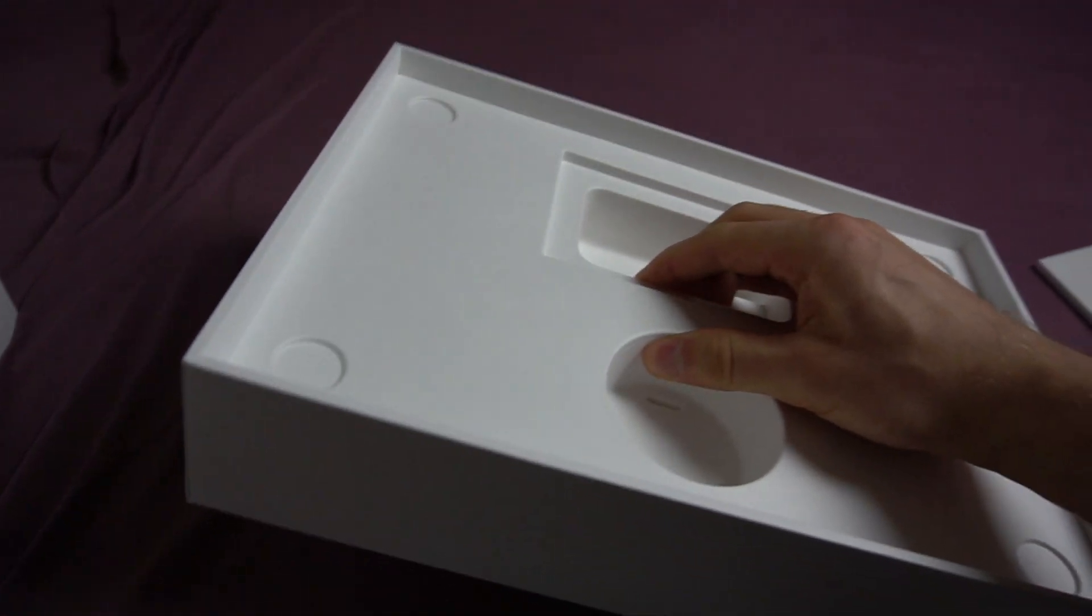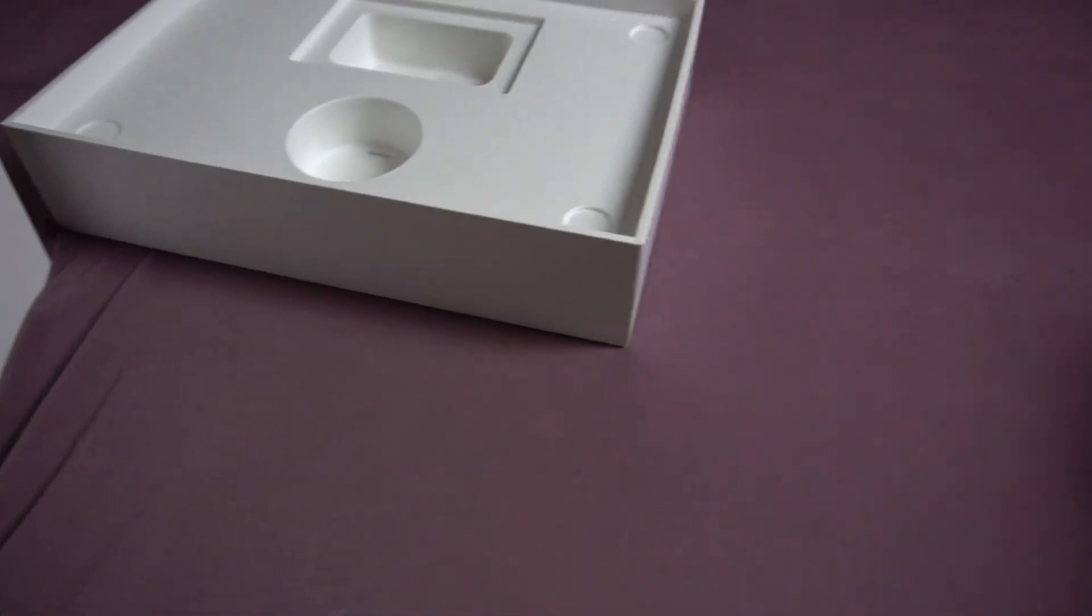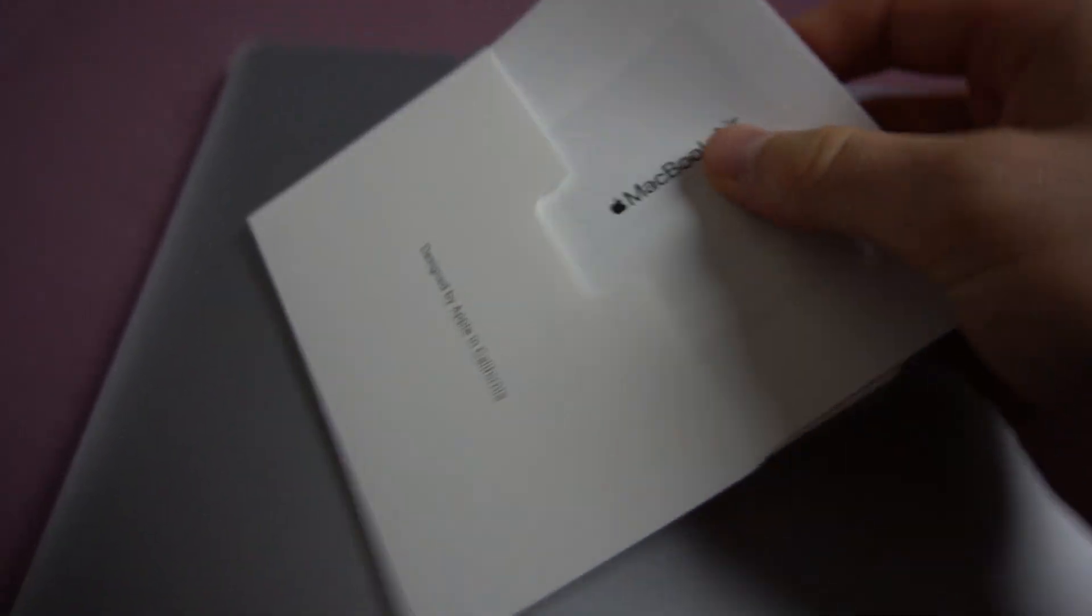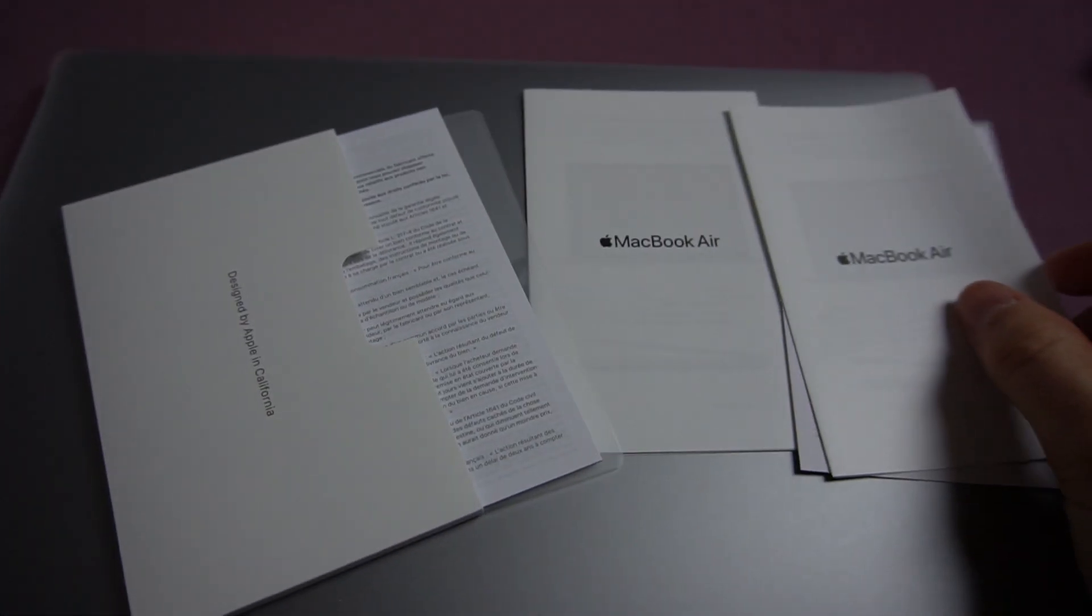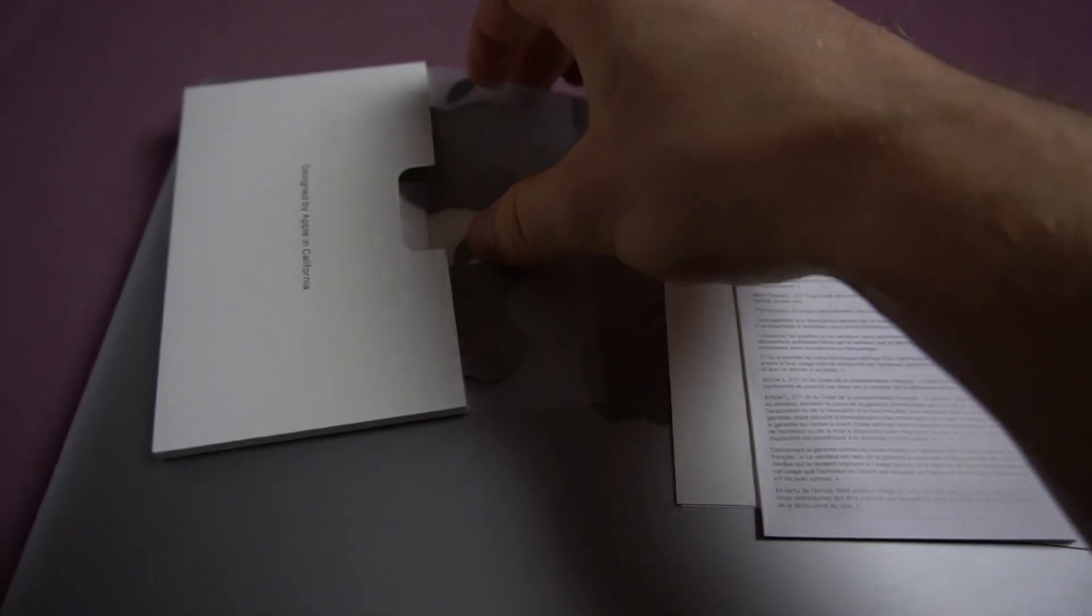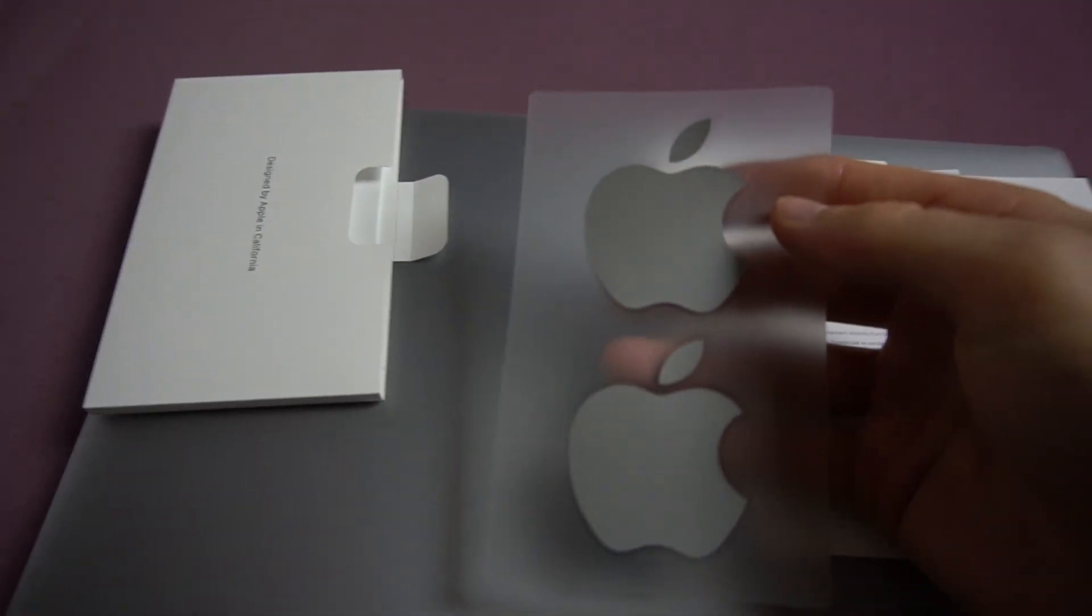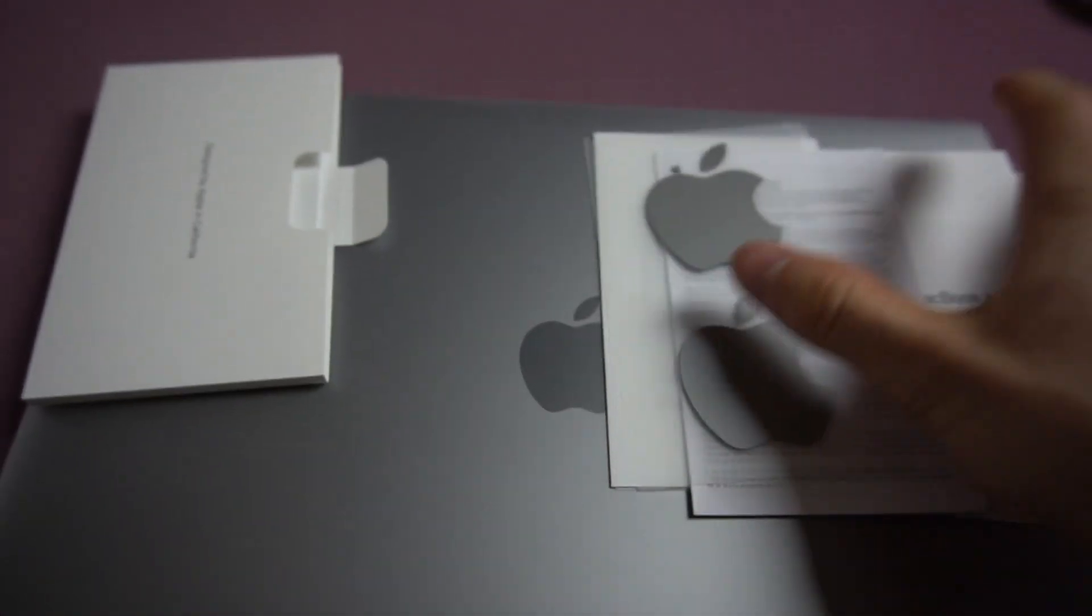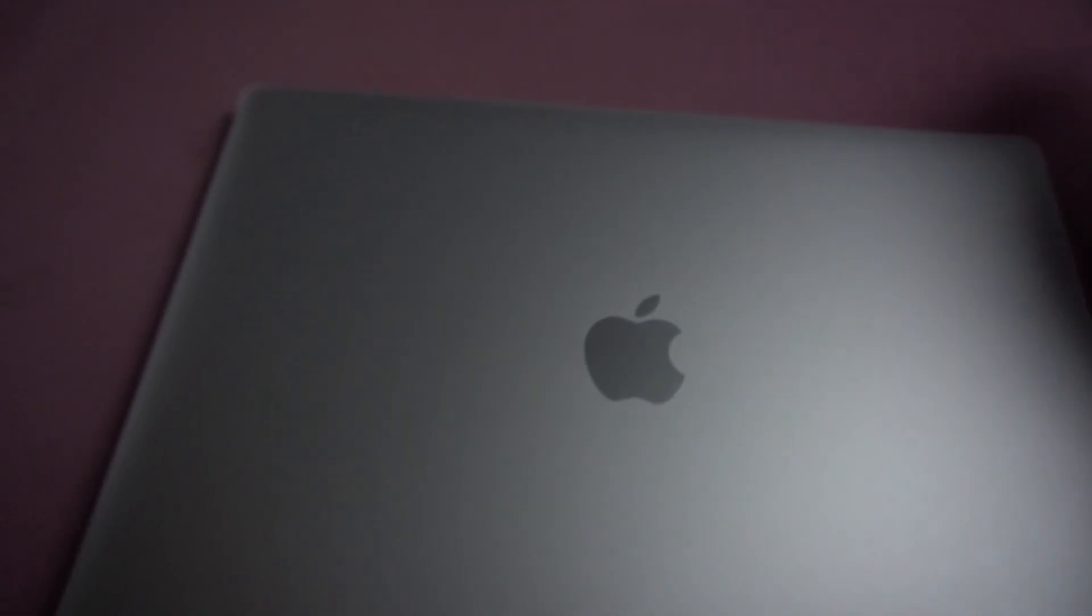Anything else? I don't think so. That's all, I guess. In here, what do we have? We have manual, some more, and then we have some stickers. Nice. Let's get this away.